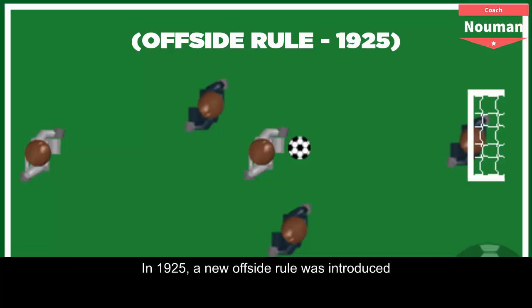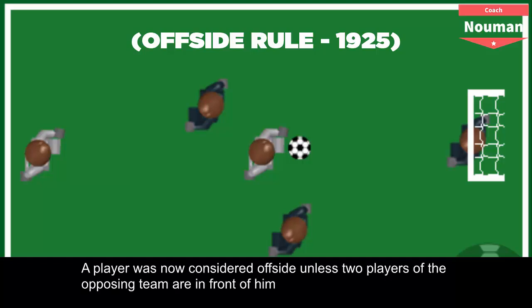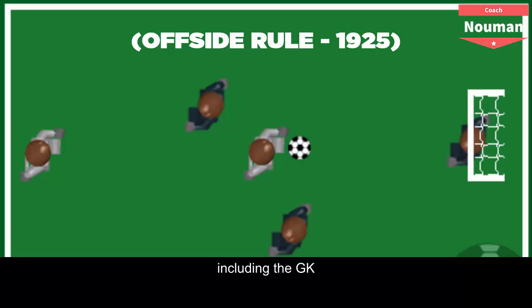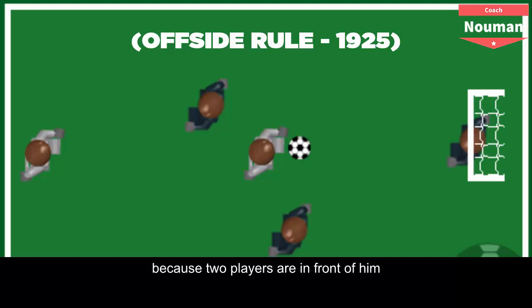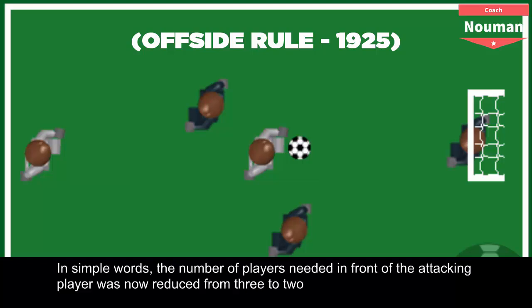In 1925, a new offside rule was introduced. A player was now considered offside unless two players of the opposing team were in front of him, including the goalkeeper. In this diagram, the player with the ball is now not considered offside because two players are in front of him. In simple words, the number of players needed in front of the attacking player was reduced from three to two.